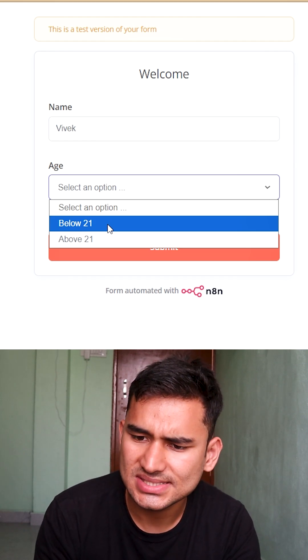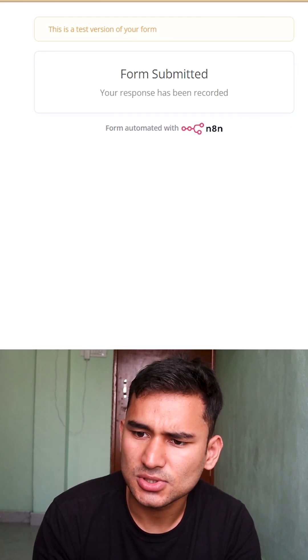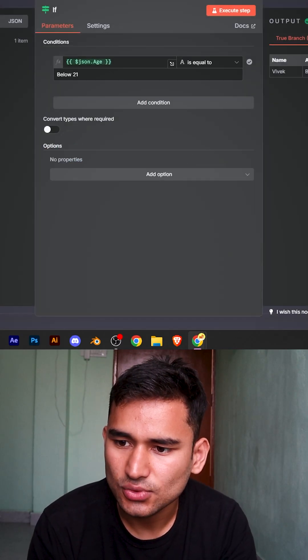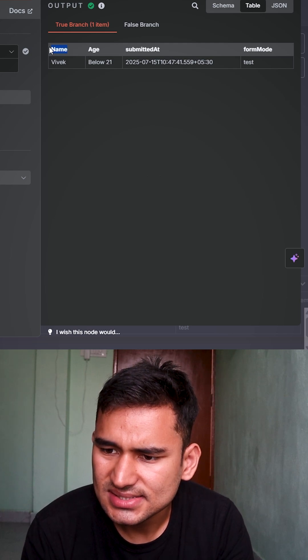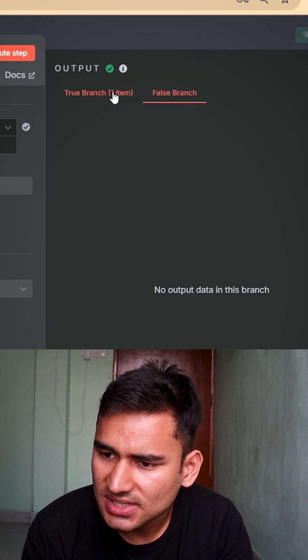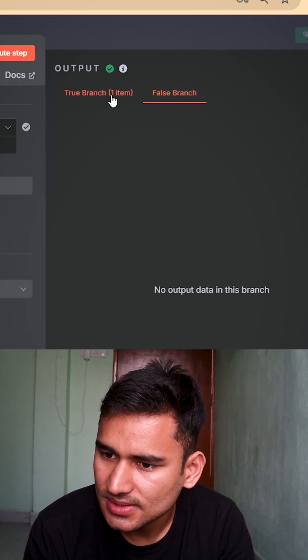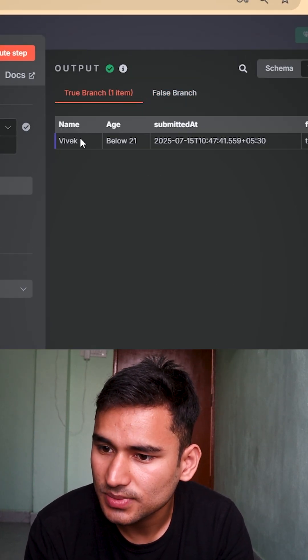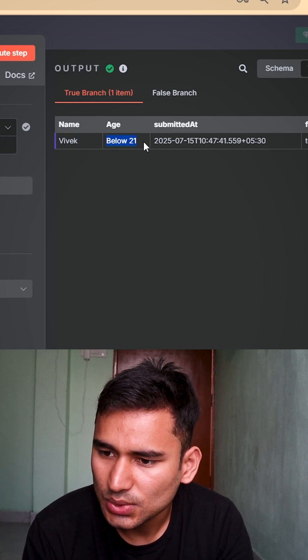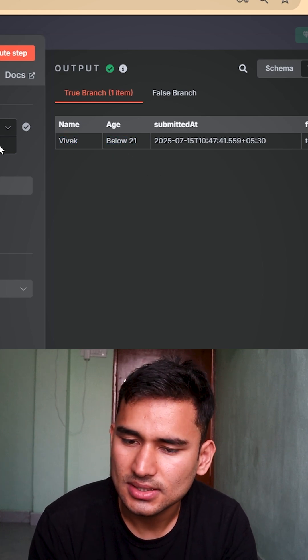Let's say if I choose below 21, I'll go inside this if node and I'll see that there is a true branch and there's a false branch. False branch is empty and true branch has Vivek below 21.